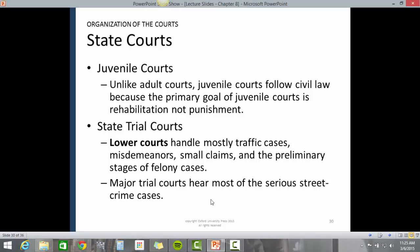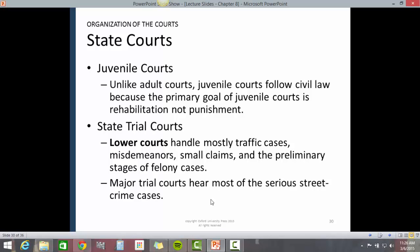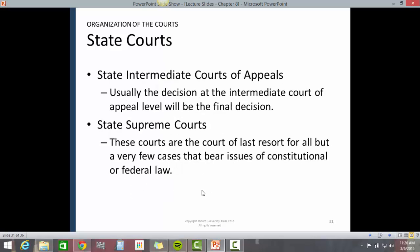State courts include juvenile courts. Unlike adult courts, juvenile courts follow civil law because the primary goal is rehabilitation and not punishment. Lower state trial courts handle mostly traffic cases, misdemeanors, small claims, and the preliminary stages of felony cases. Major trial courts hear the most serious street crime cases. State intermediate courts of appeal usually issue the final decision, though each state also has a state Supreme Court, which is the court of last resort for all but a very few cases bearing issues of constitutional or federal law.